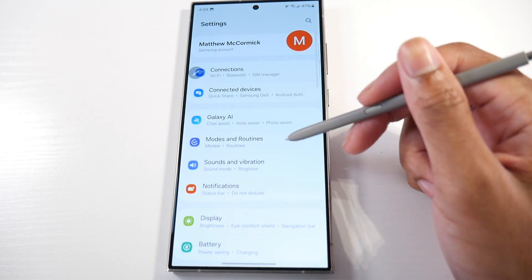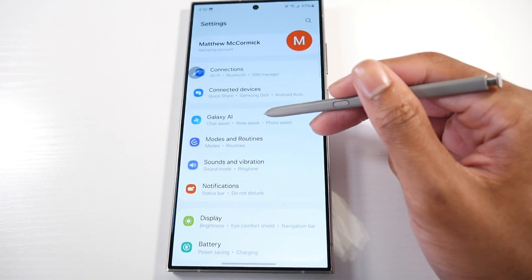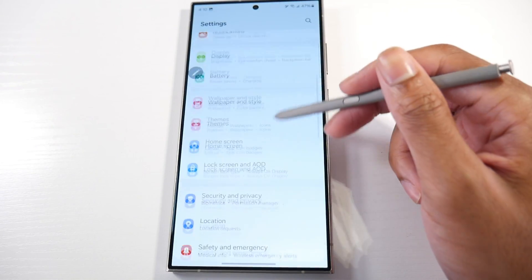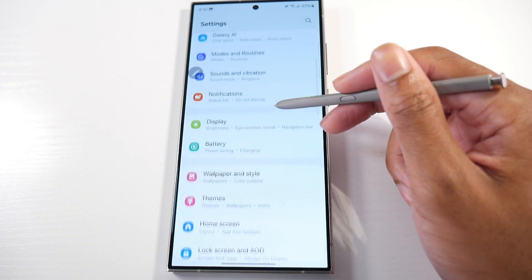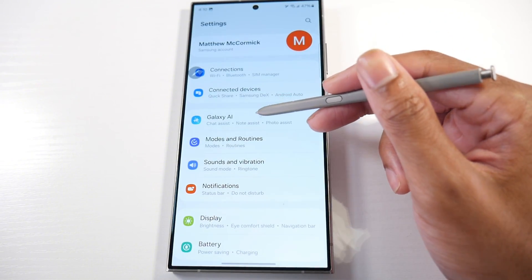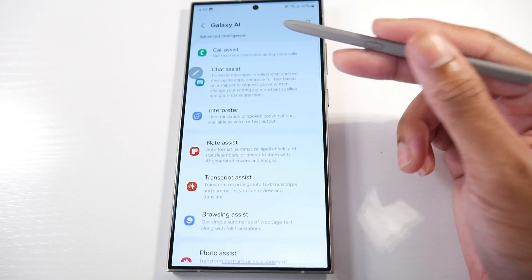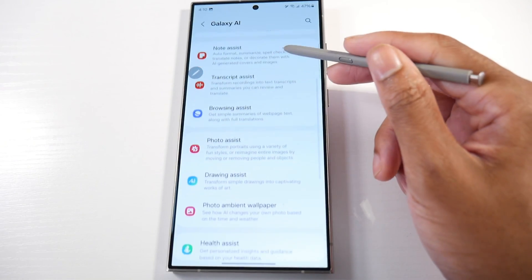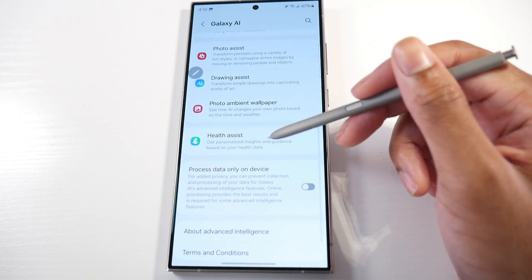One thing you'll notice is that the Galaxy AI settings have moved. It was in advanced features — not sure why they put it there — but now it has its own category, so you can access all this stuff more easily.